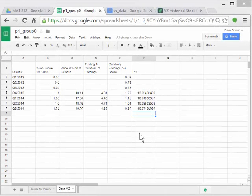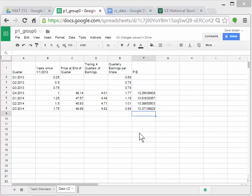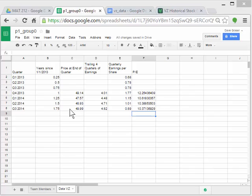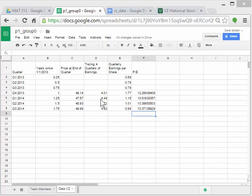Now that we've got our P to E ratios calculated out, we need to go ahead and graph the data that we're going to try and model. We're going to model the prices as a function of the year since January 1st, 2013, and the trailing four quarters of earnings versus the year since 1-1-2013.